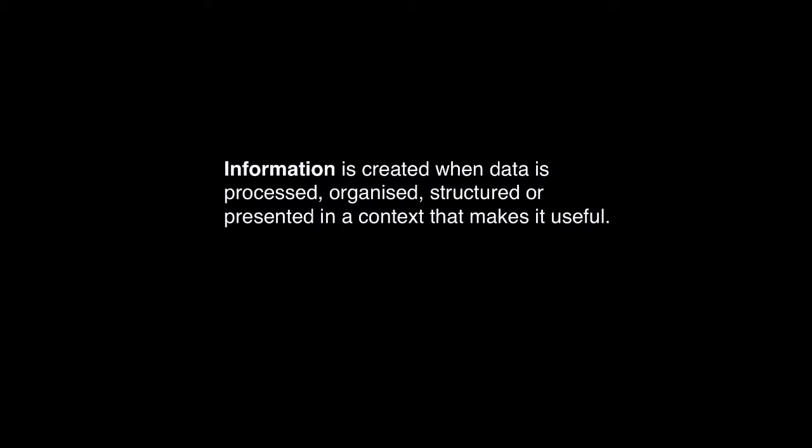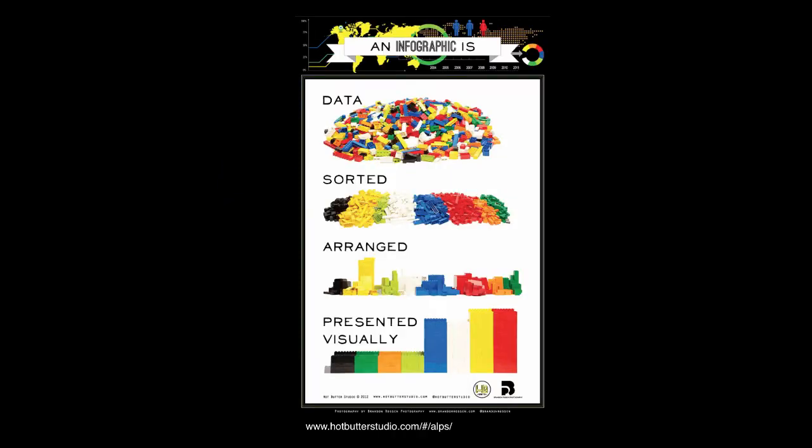We quite like this infographic, as it captures what we're talking about. The infographic features an assortment of Lego in different colours and sizes. The Lego is sorted by the attribute, which is colour. The data then becomes arranged and lastly, it is visually presented.